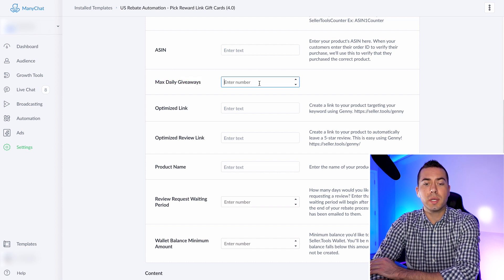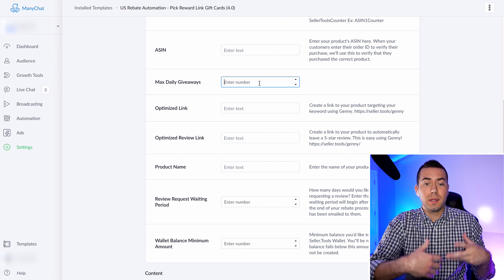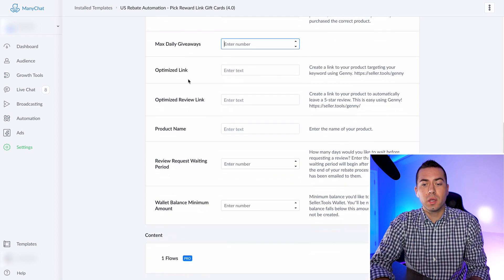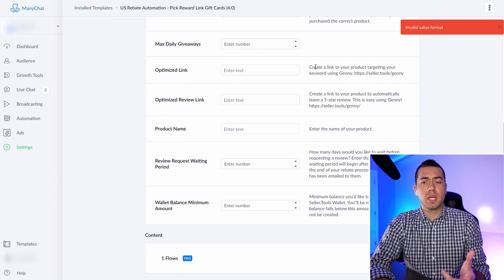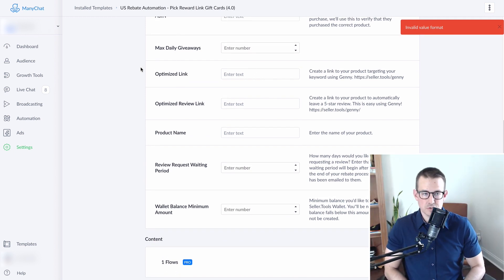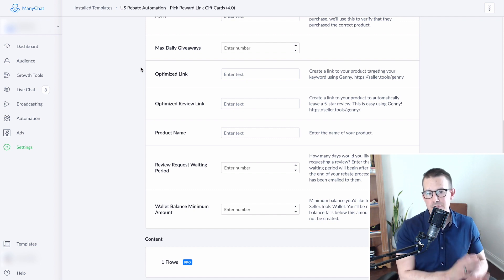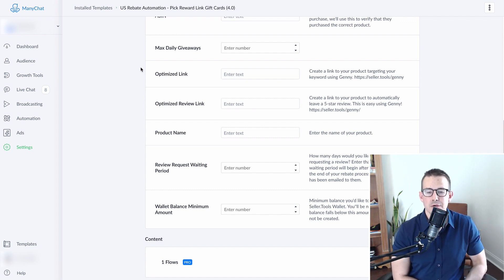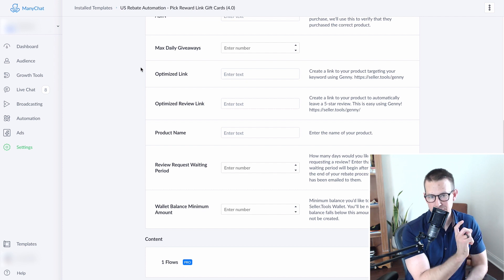Max Daily Giveaways — you can basically enter in if you want to limit it to, say, 20 rebates a day, you put that number in. Then there's your Optimized Link. Troy, what is the optimized link? The optimized link is actually your keyword-driven link — so if you use a super URL or two-step URL, that's what you'll use there. I've coined the term 'optimized link,' but it's a keyword-driven link. You can use Jenny, our free URL generator, to create the optimized link of your choice. It's a great way in terms of your ranking benefit to ensure that when you're driving traffic to your Amazon detail page, that keyword is embedded and you earn that ranking benefit.